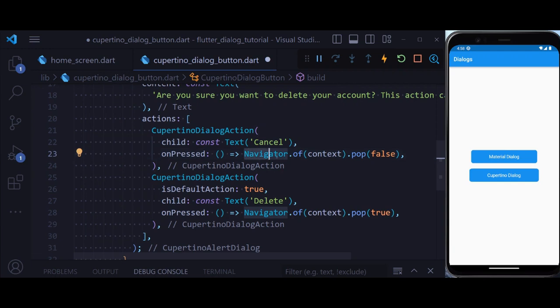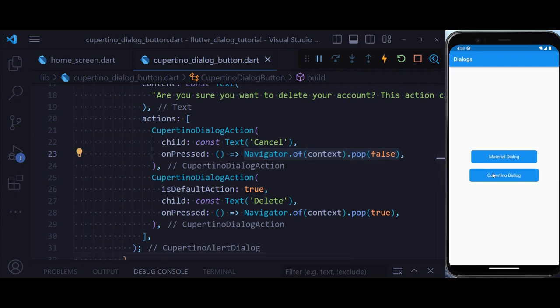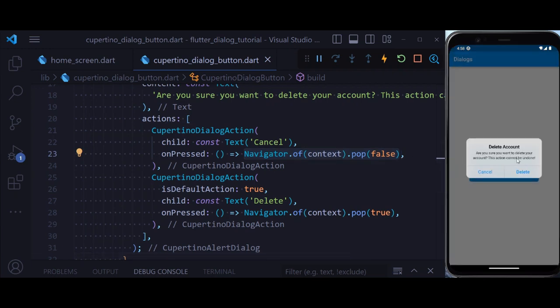And as always, we are using a navigator of context.pop. So if we now hit save, you see that we have a beautiful iOS-like dialog.